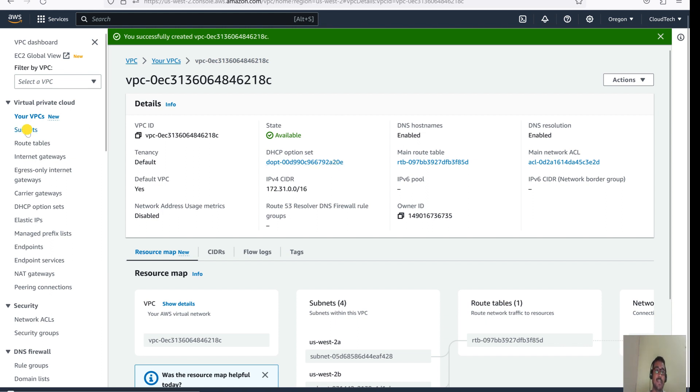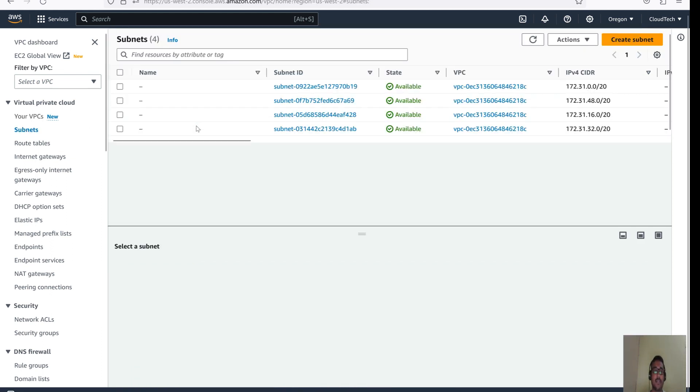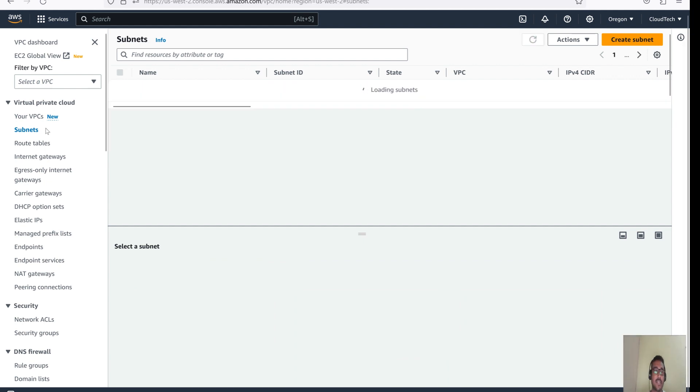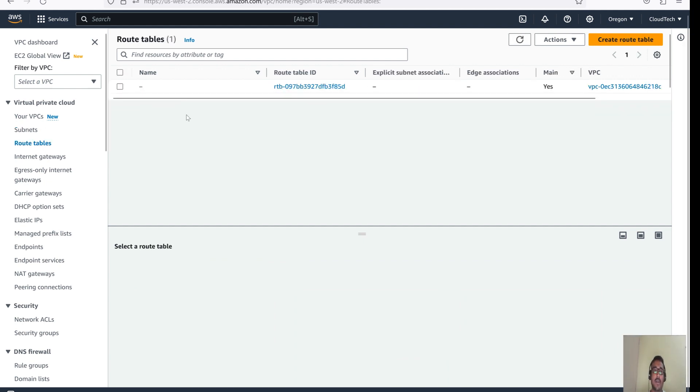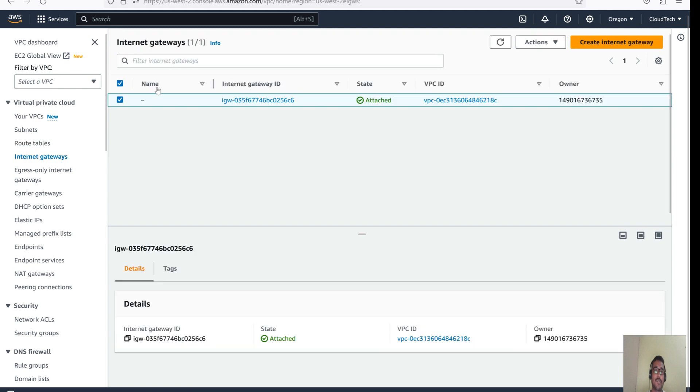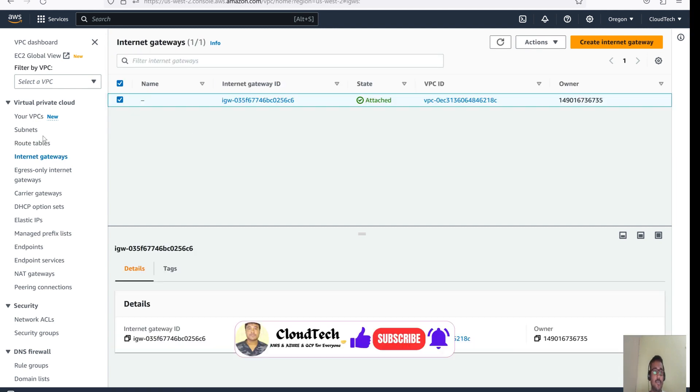Let me show you that. Now subnet also came. For subnet, now let's go to the route table. Route table also came. Internet Gateway also came. So that's how we can recover our default VPC if you accidentally deleted. Then you can recover the default VPC.